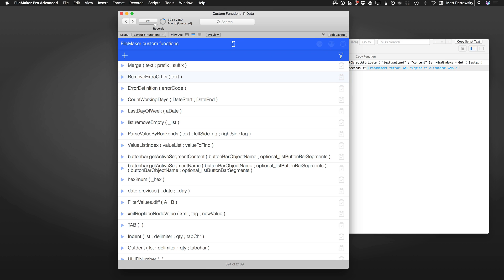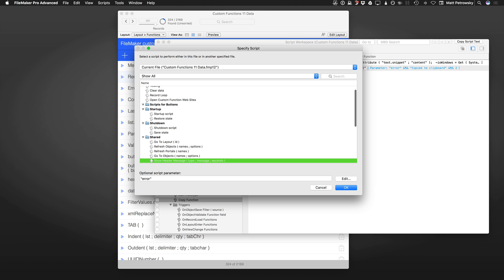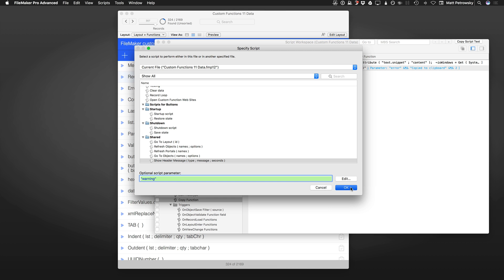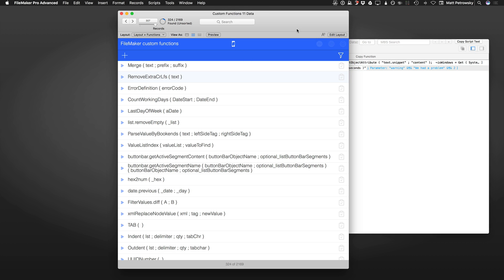We can control the text right here. All I have to do is change that. Let's put in a warning, for example. We'll edit the actual text and say we had a problem. That's pretty much all I need to change in order to make this one little change in my user interface.